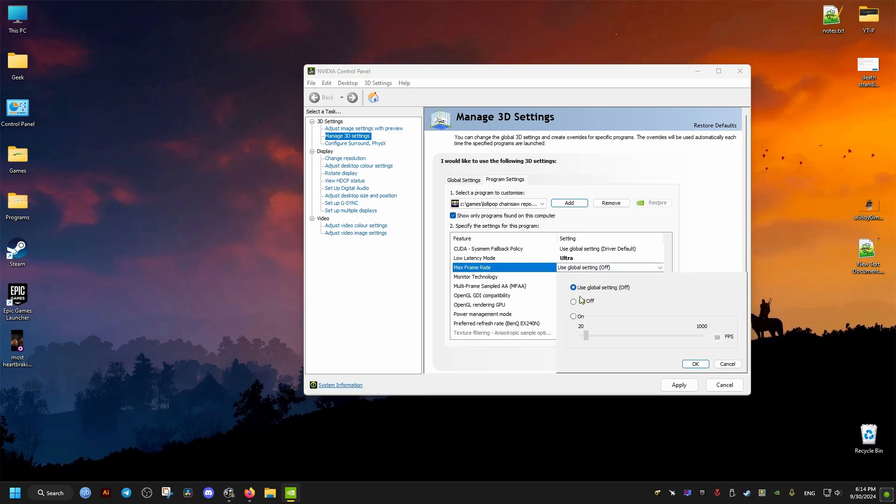And for the FPS limit, it will depend on your monitor's refresh rate, but preferably it should be set to 60 for the best results. But feel free to set it higher if you believe your hardware is strong enough.